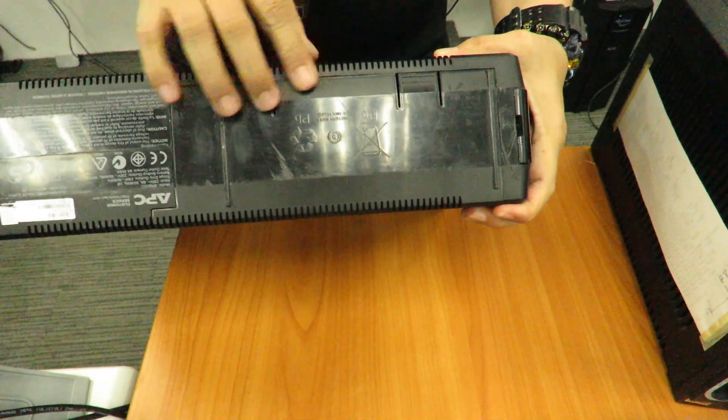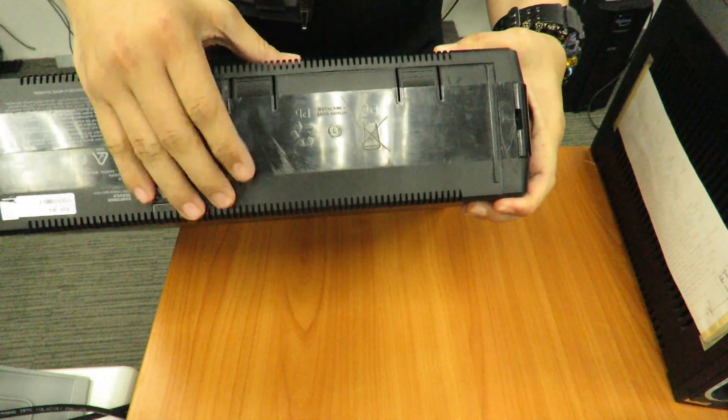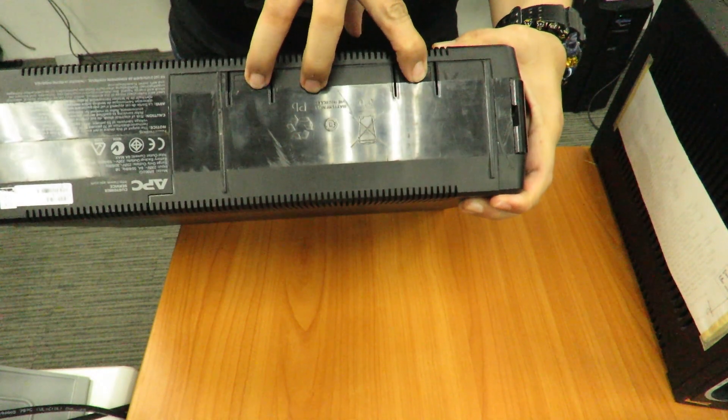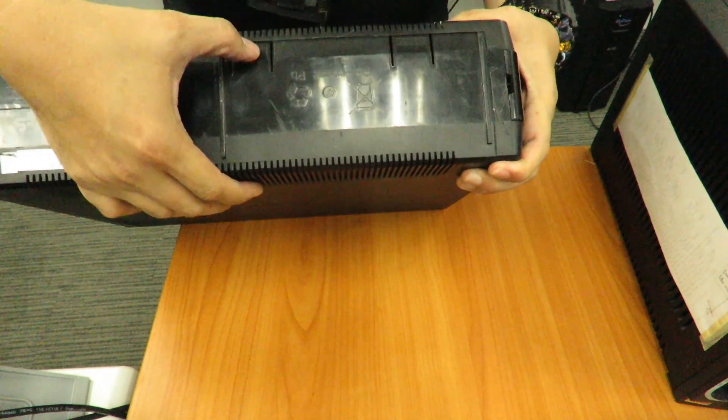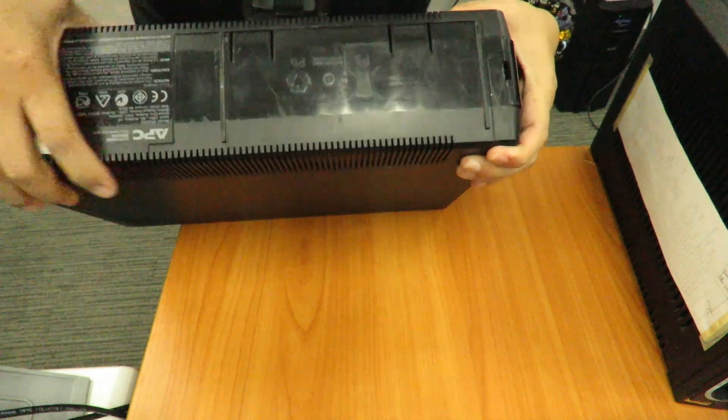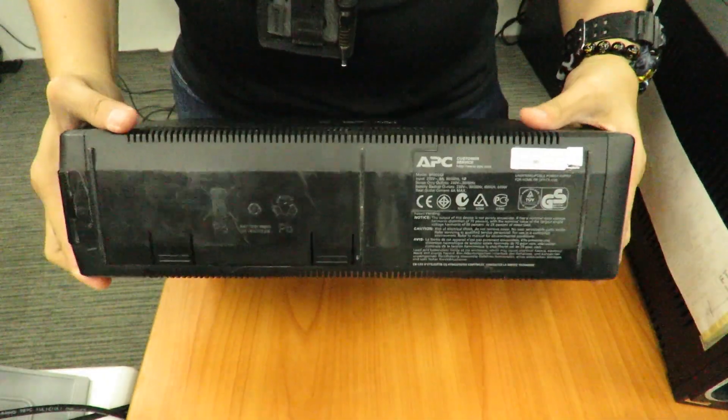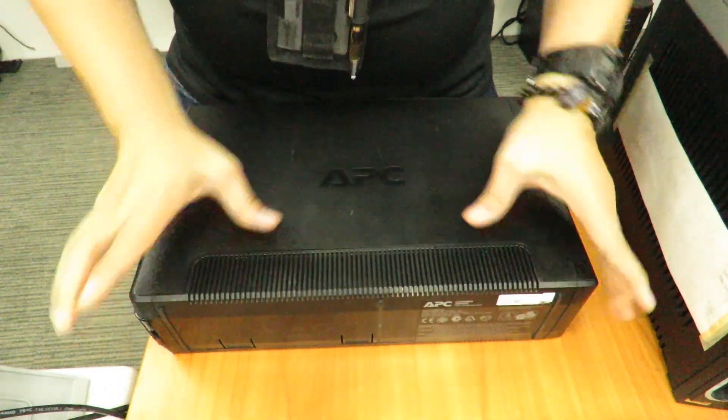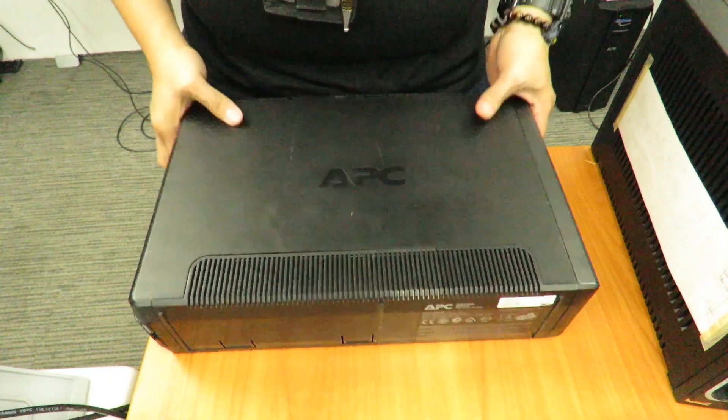There you go. This is the tab that you need to push down and then slide out the battery cover. Make sure this unit is lying flat on its side.